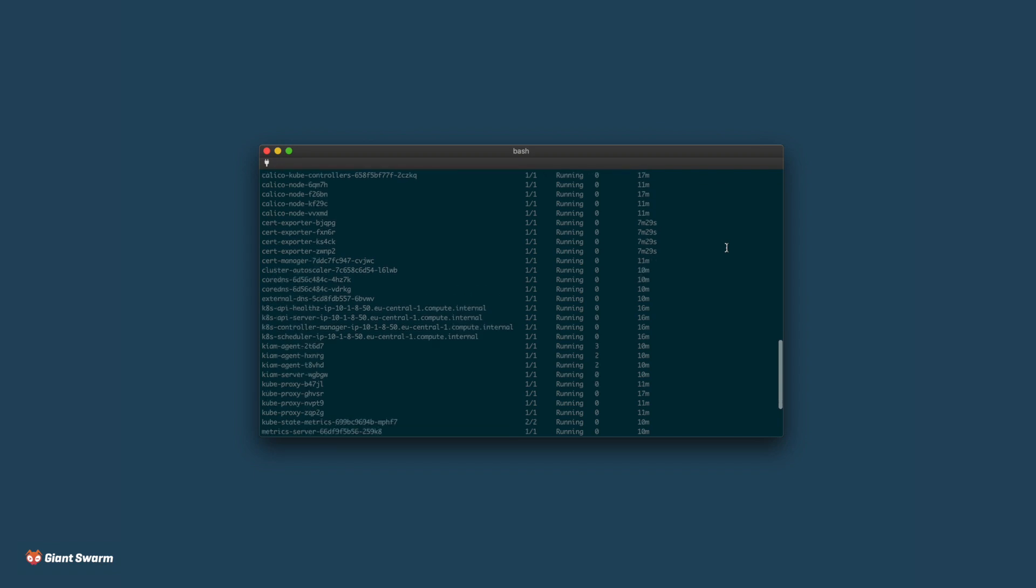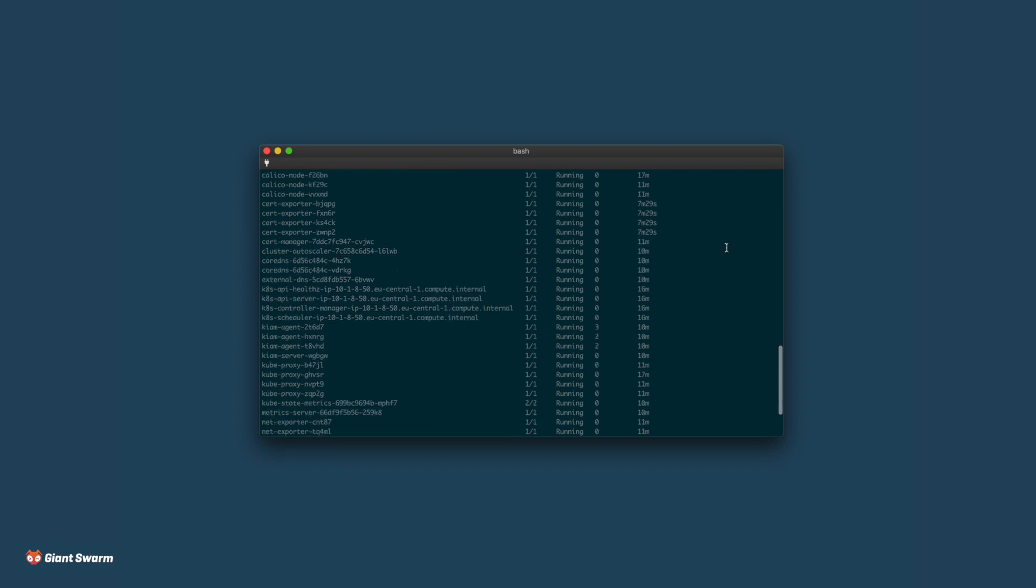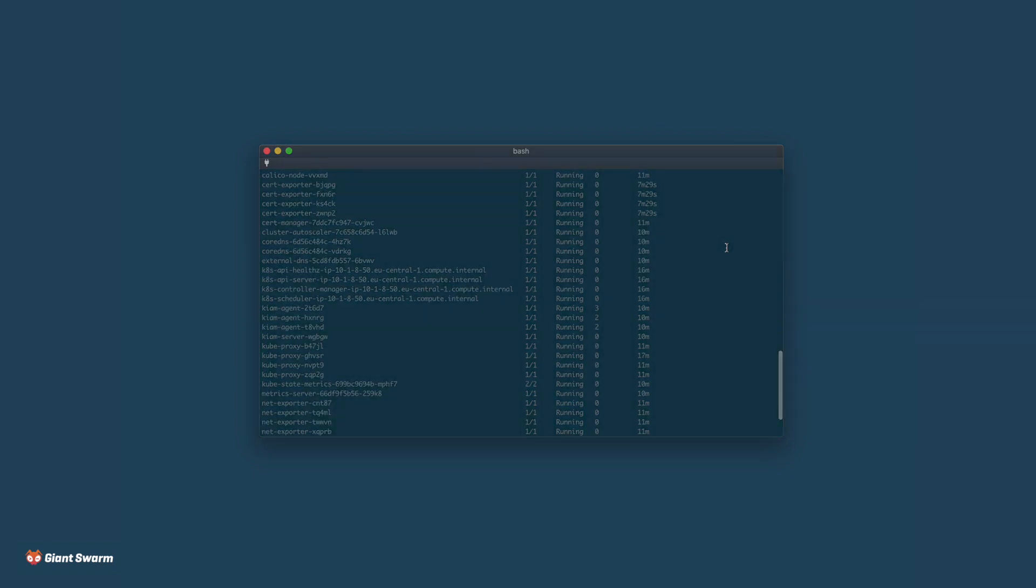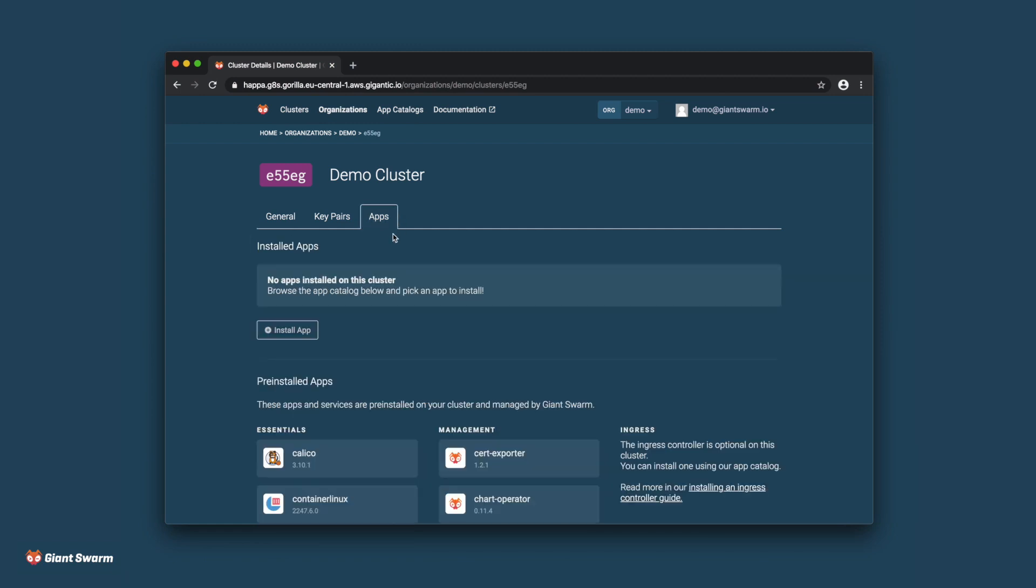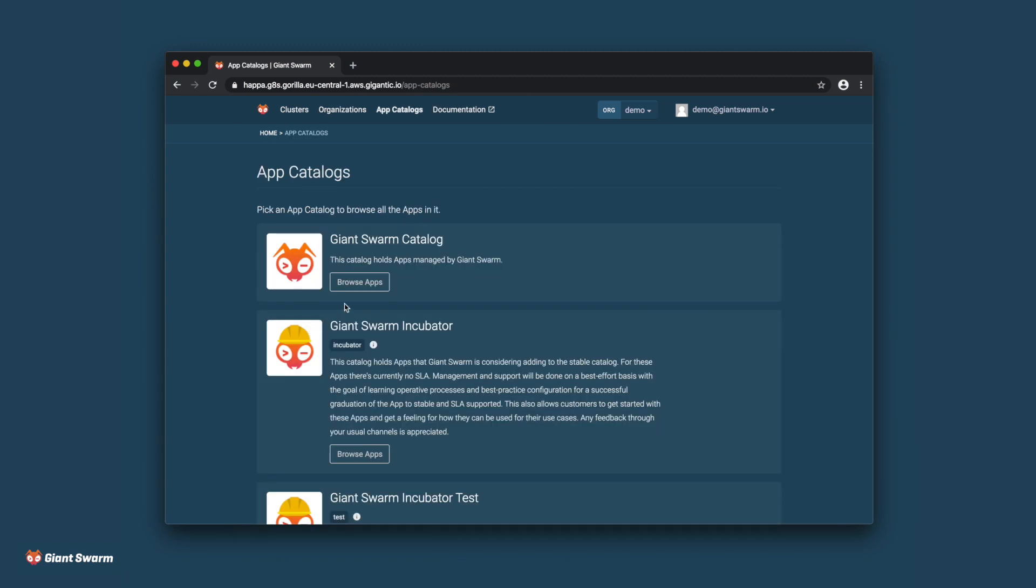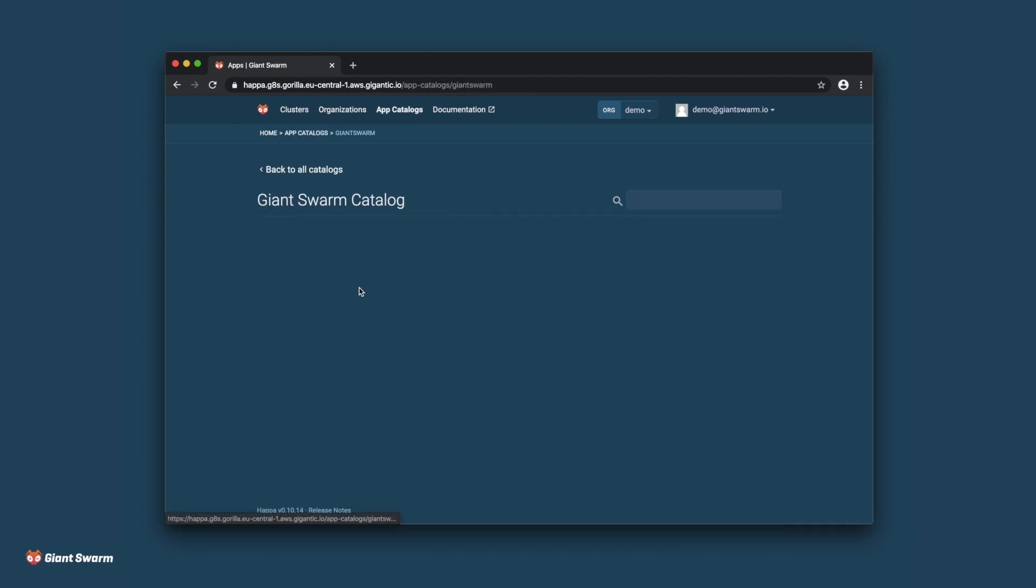Finally, let's deploy a Hello World example to test out the cluster. On AWS, our cluster shipped without an ingress controller by default. That way you can install whichever one you prefer. But for the purposes of this demo, I'll install the Nginx ingress controller from our app catalog.